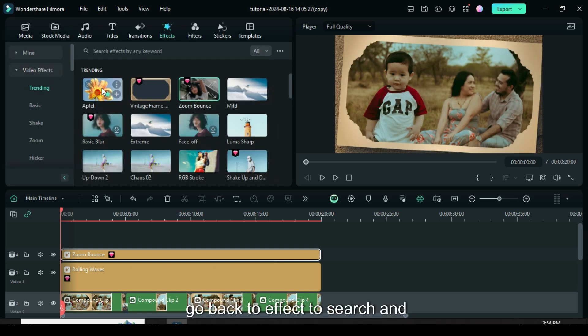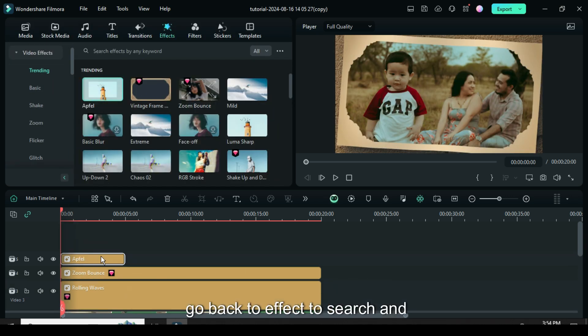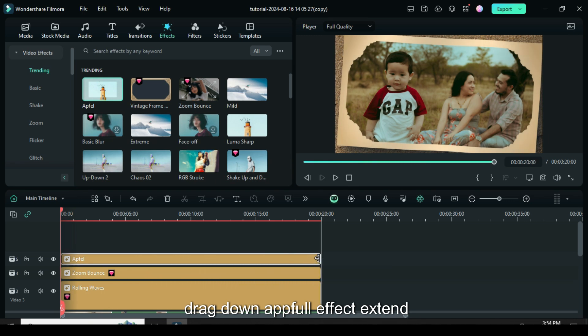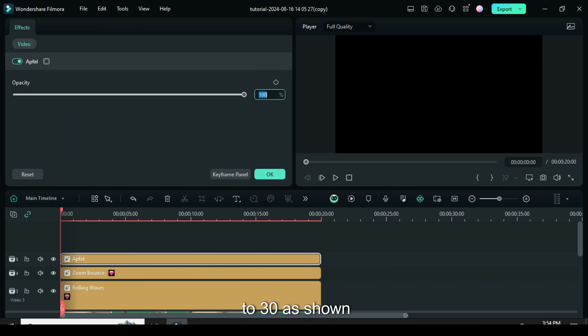Lastly go back to effect to search and drag down apple effect, extend then click to reduce its opacity to 30 as shown.